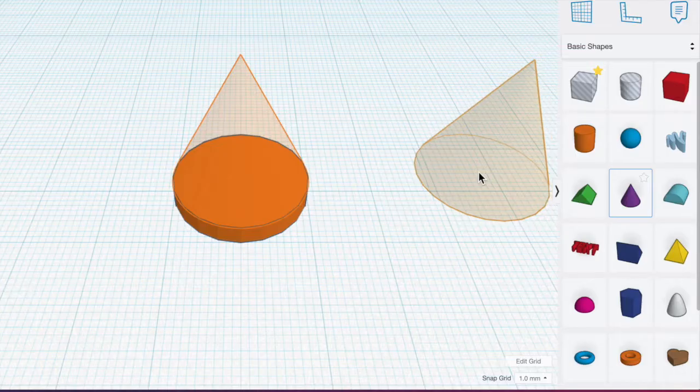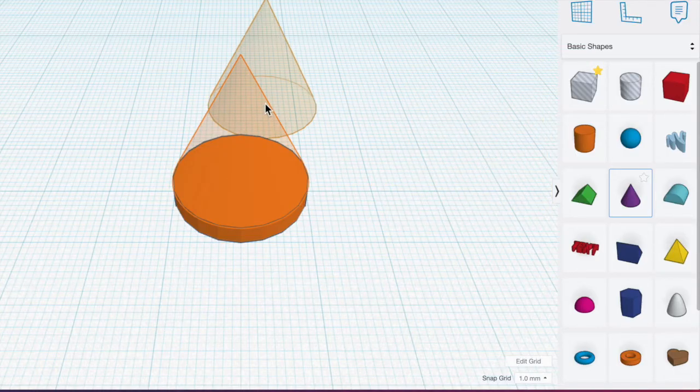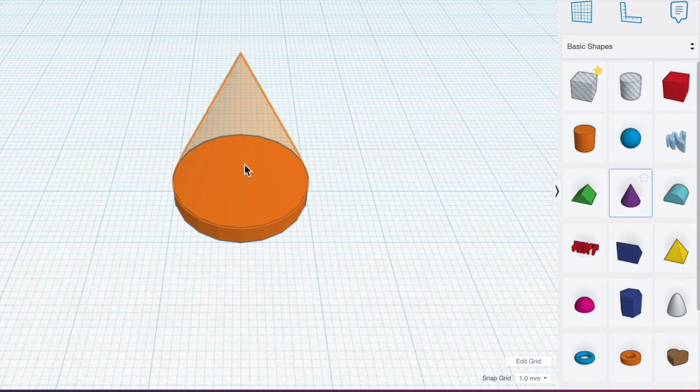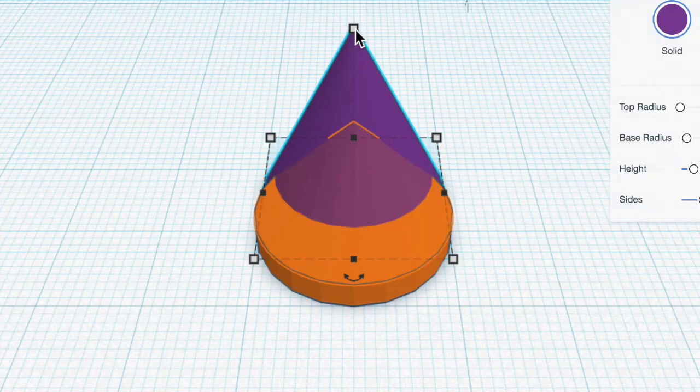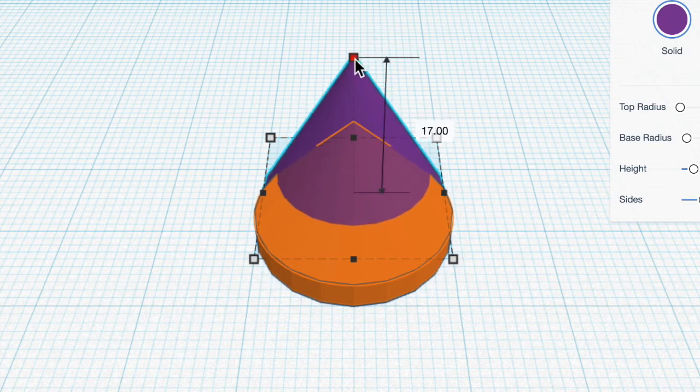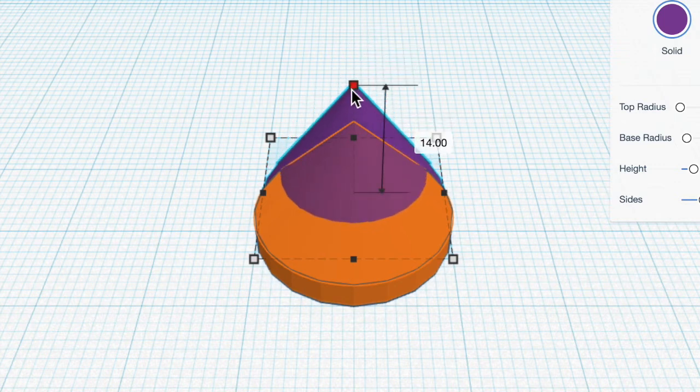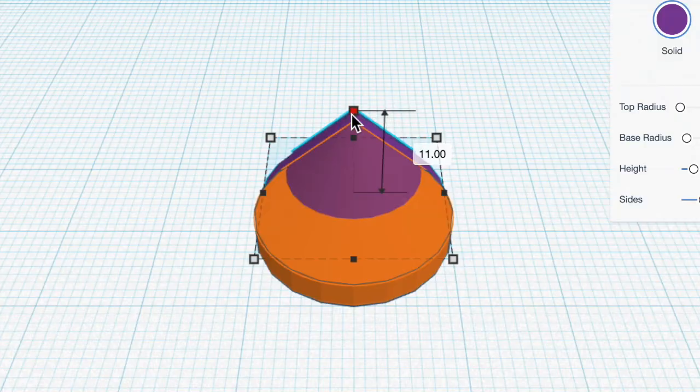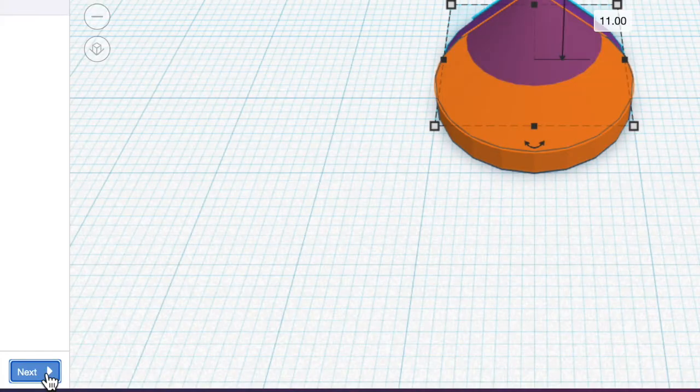Now it wants us to drag a cone to the transparent area. Hit Next. So we're going to scale it to a height of 11 millimeters. So I grab the top box, drag it down to 11 millimeters. Hit Next.